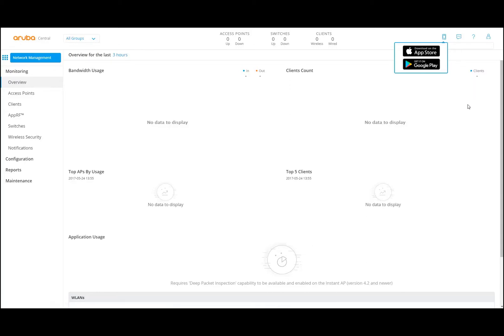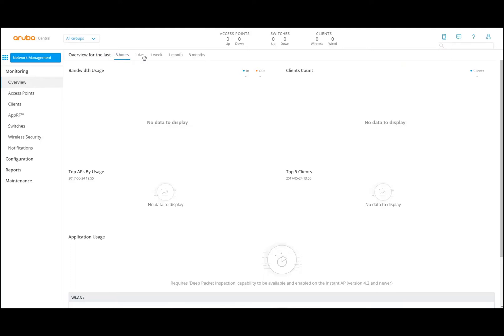In the monitoring view, by default it is selecting the last three hours. If I select that, you can see I can go to one day, one week, one month, or three months of data retention. This is the way you can change the time range for your graphs. You can view bandwidth users, clients, total AP users, top five clients, and application users. You can scroll down for the WLAN.